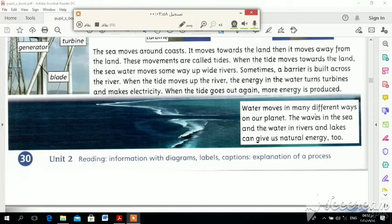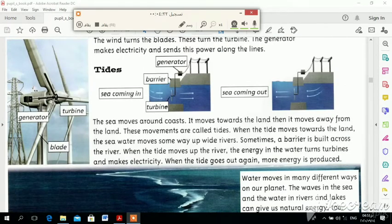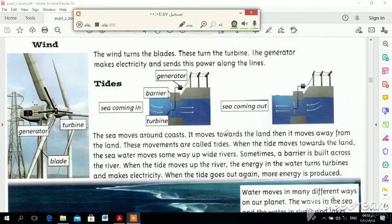Water moves in many different ways on our planet — the waves, and the water in rivers and lakes, can give us natural energy. You can use natural energy on rivers, on lakes, and on seas.